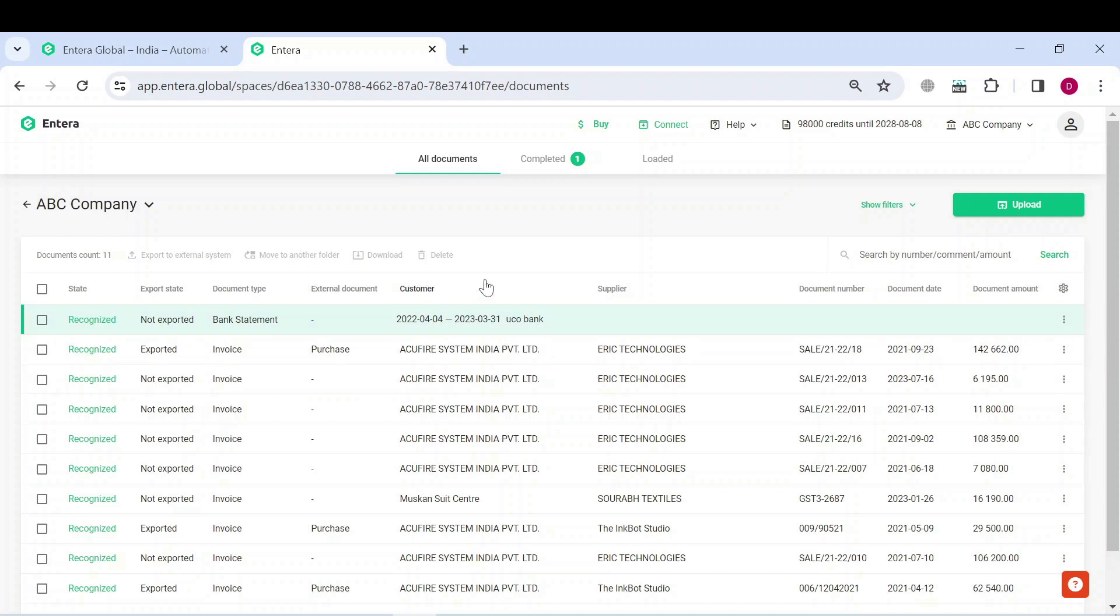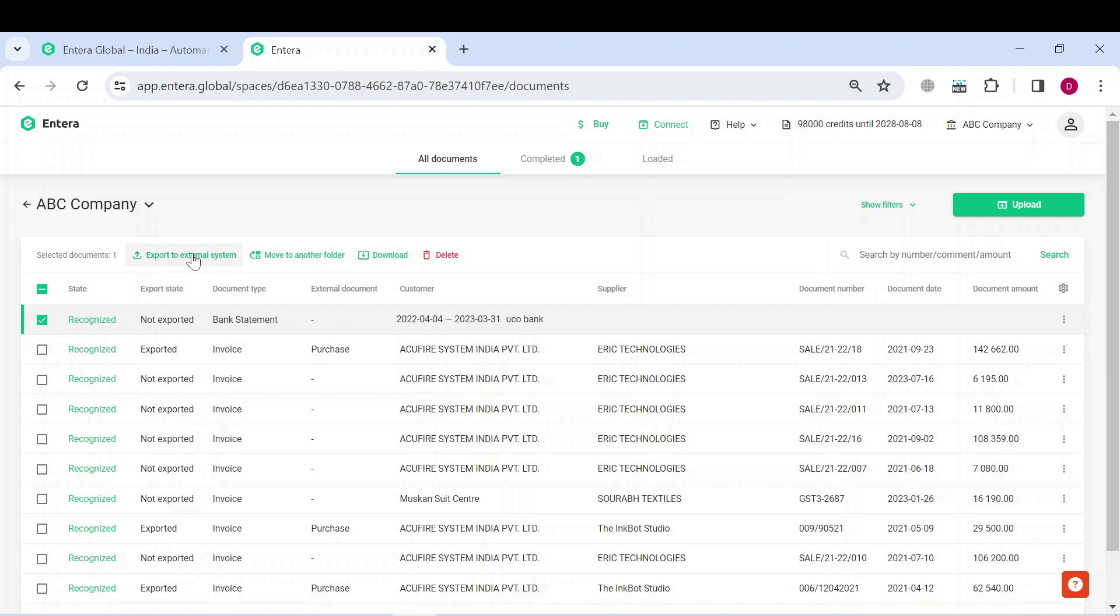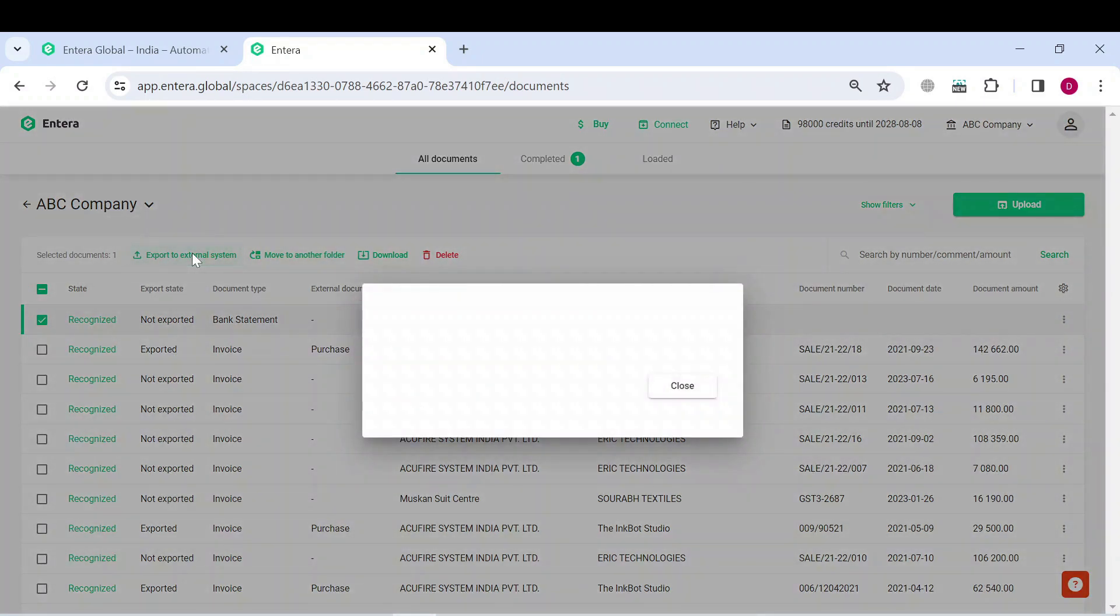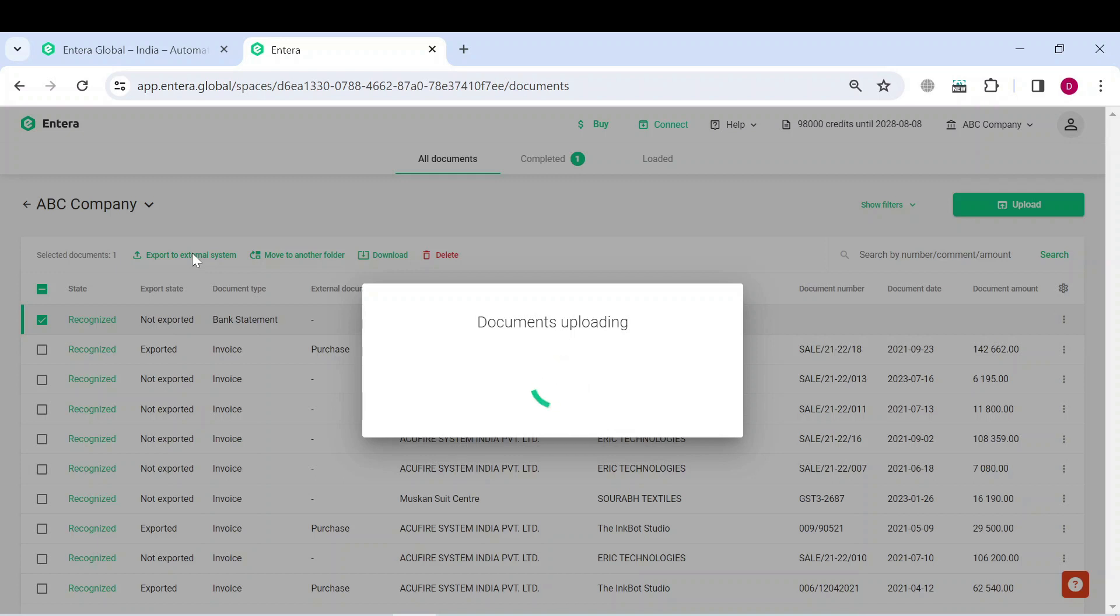Now let's try to export the document. Select the one from the list and click on the Export to External System button. Just as usual, you will be forwarded to the matching menu.